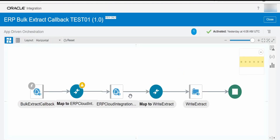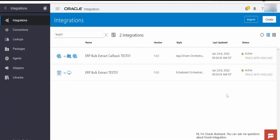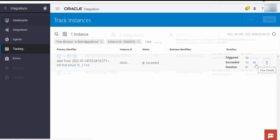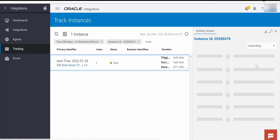Once you get the response, you will get the reference and that reference you have to write to the FTP server. In your case, if you want to sync that data with any other application you could do that — for this use case I have considered file extract and I am writing to the FTP server. Now we will test this integration. I will trigger it, and I have got the tracking. Let's go to tracking and monitor — the scheduled integration job is completed.